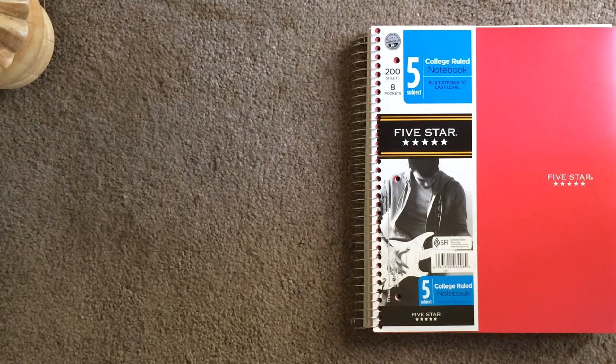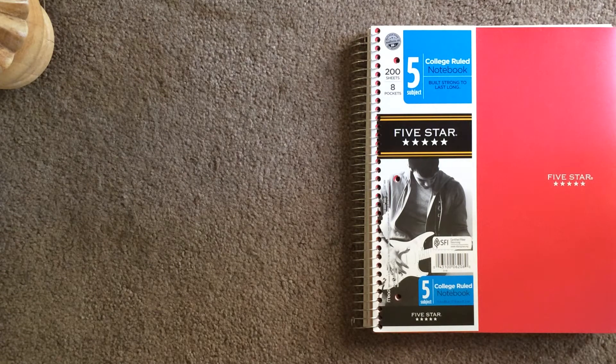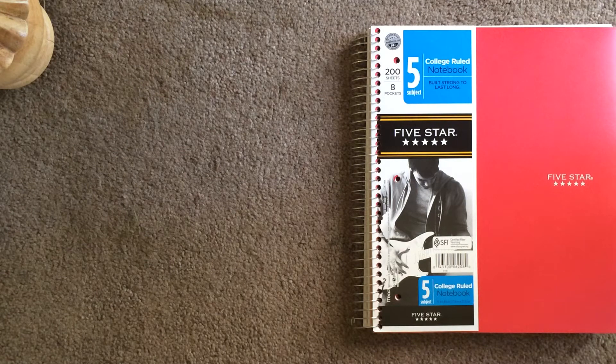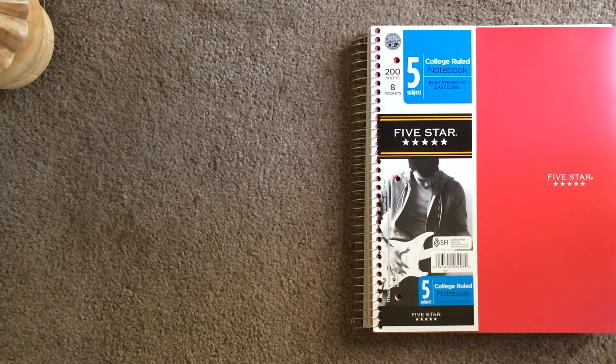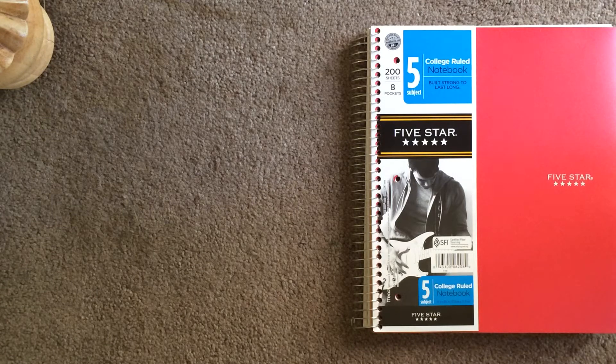Hello, this is Ms. Moore, and today we're going to talk about how to set up your notebook. So first of all, what type of notebook should you have?